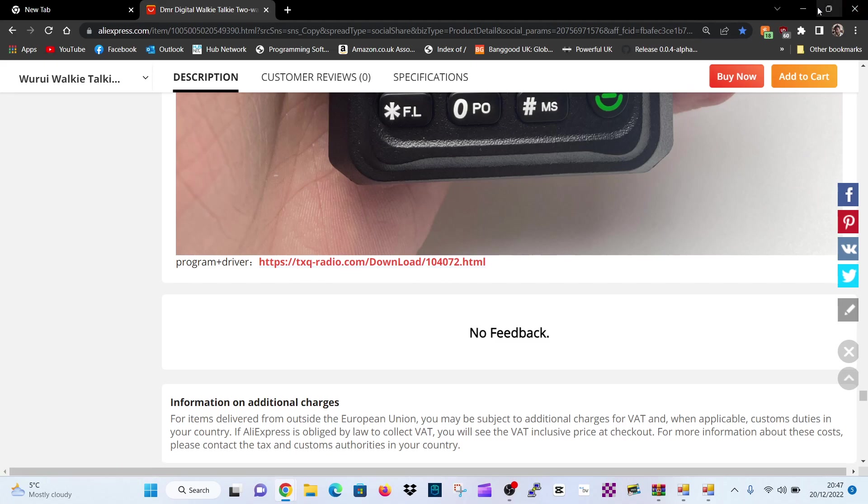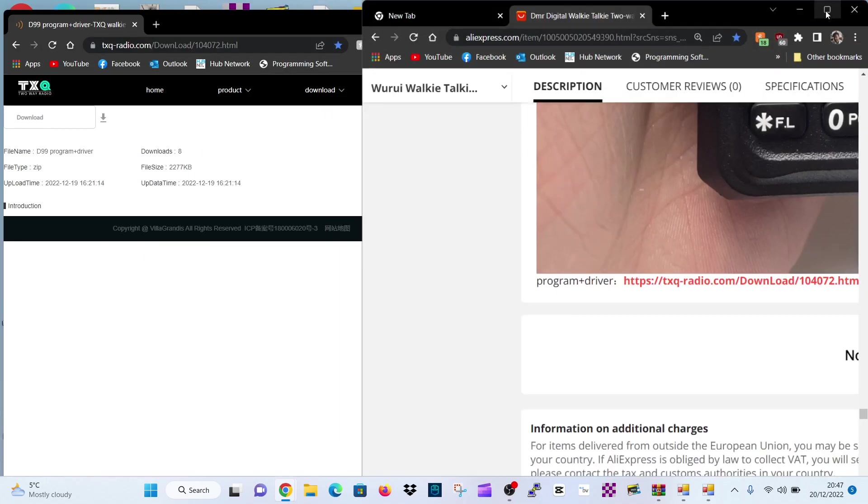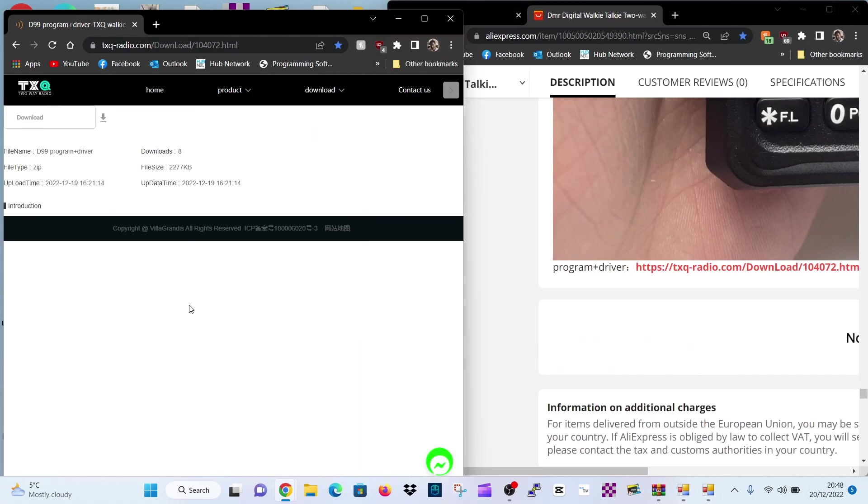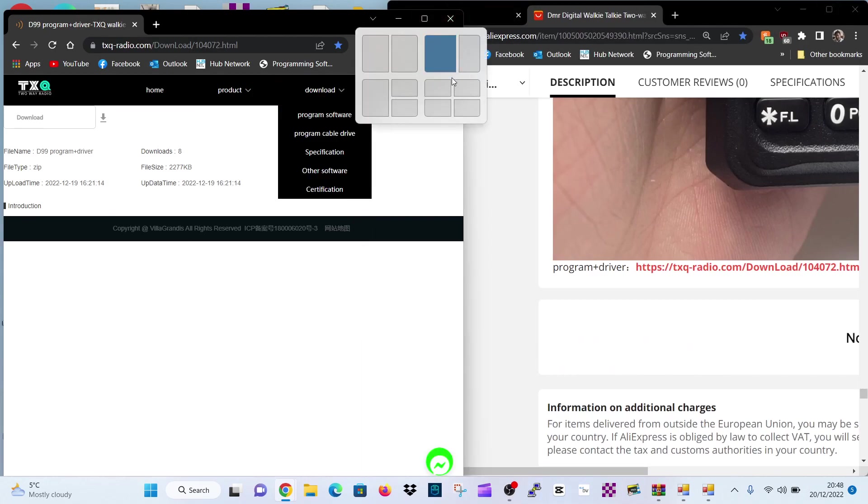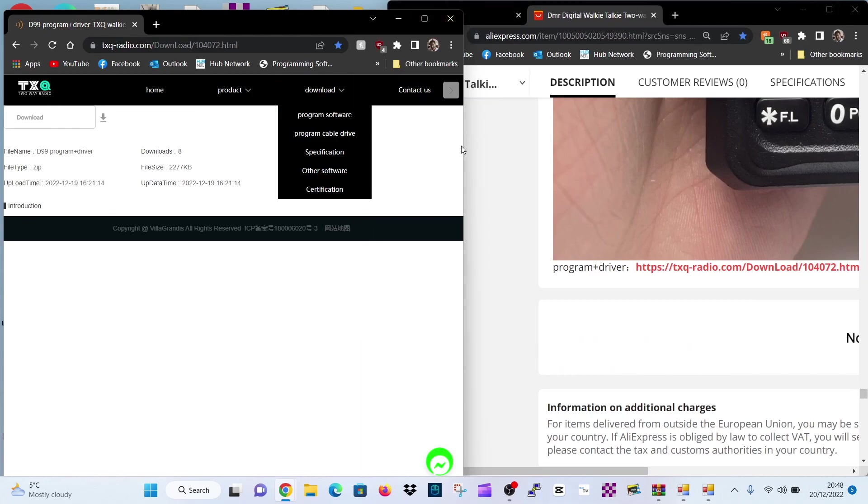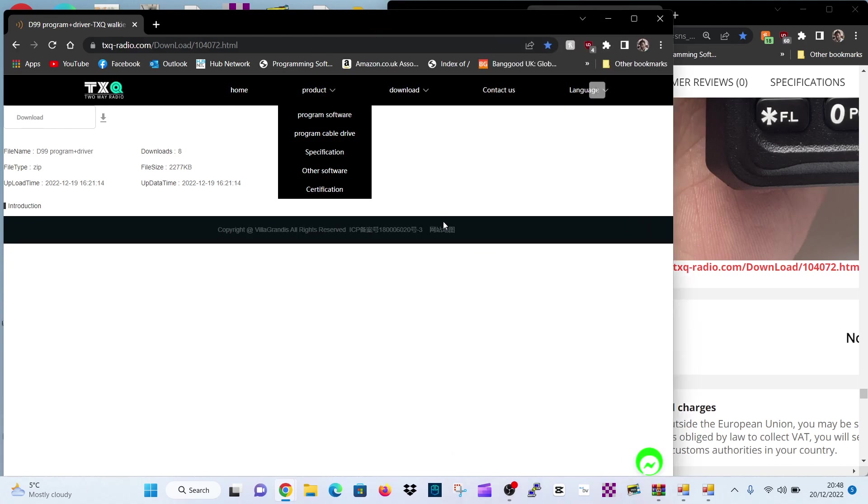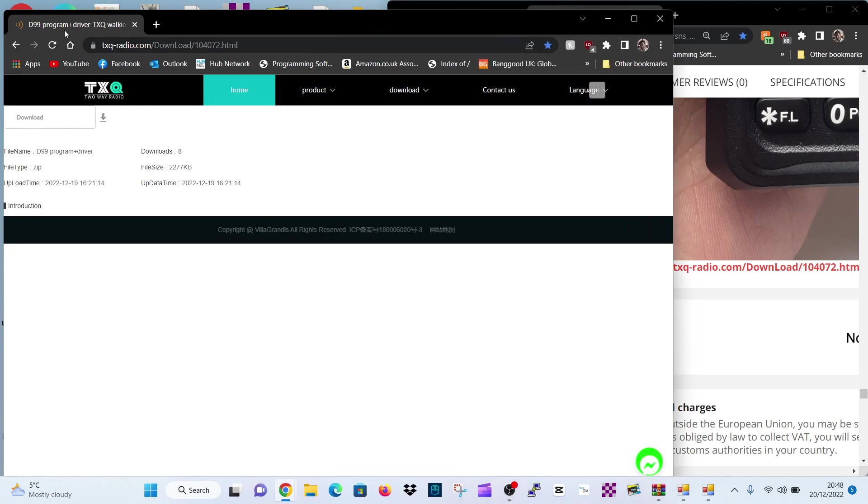Now when you click that, you'll get to this page here. Once you're on this page, click download here underneath TXQ. Click download.